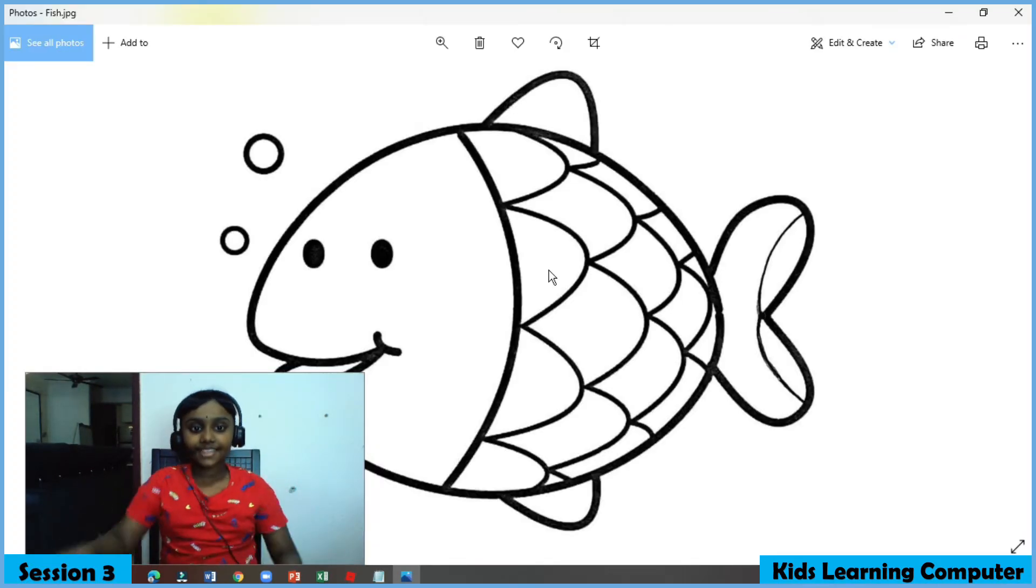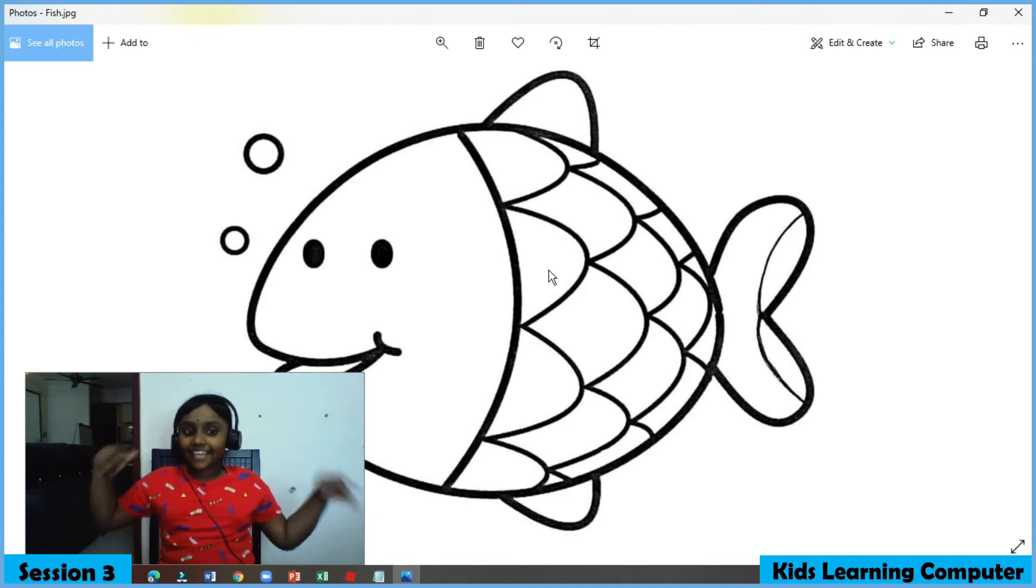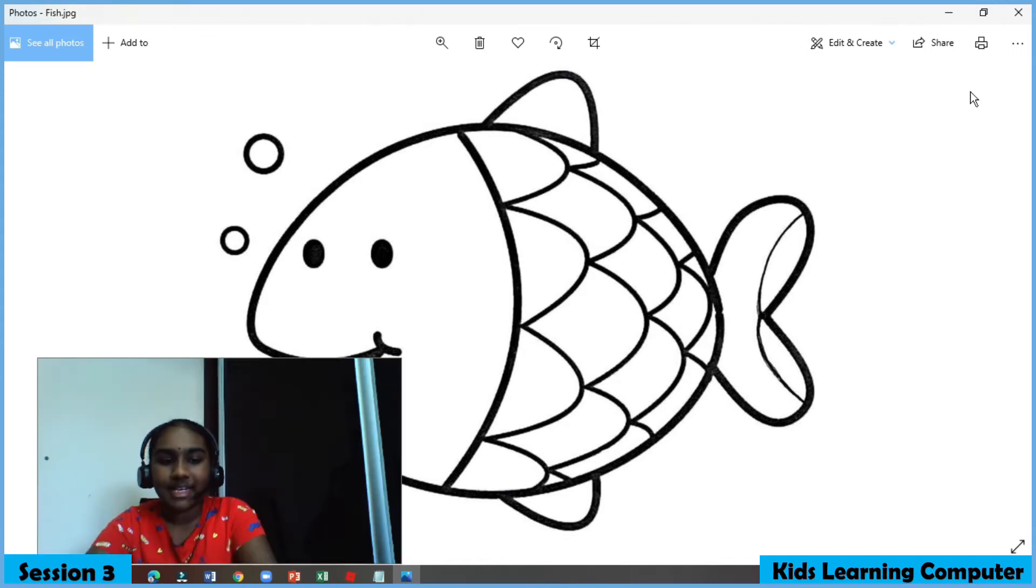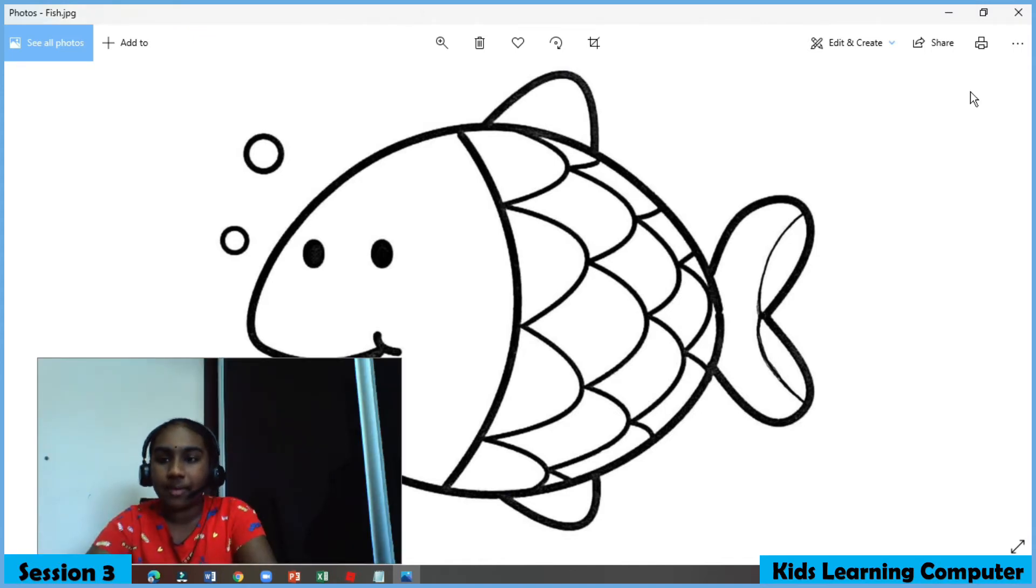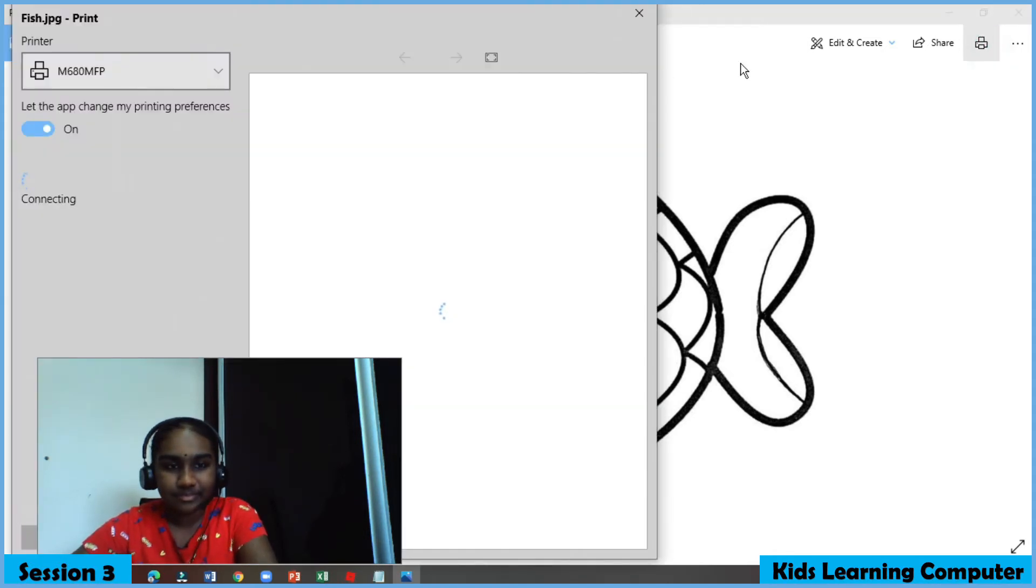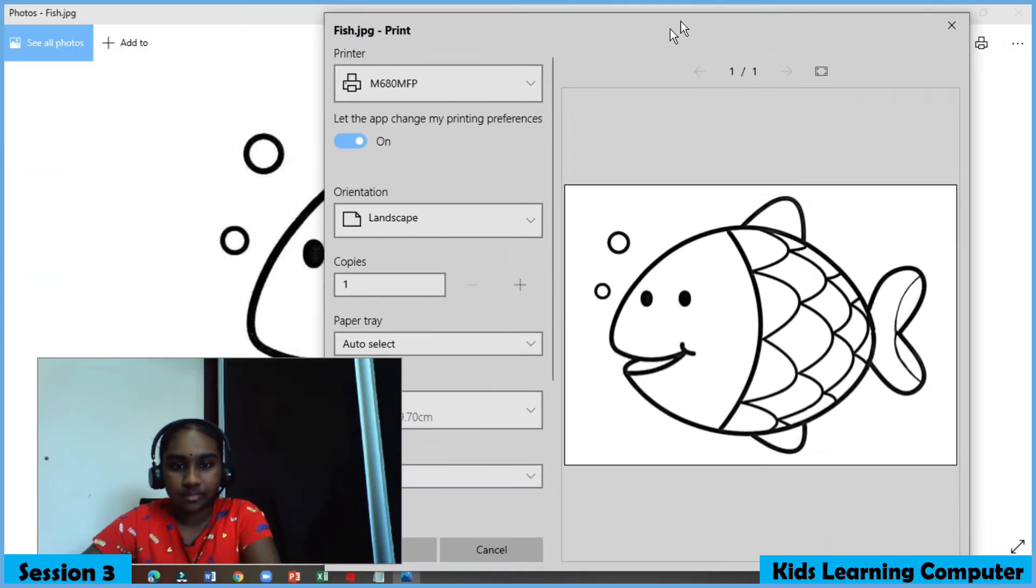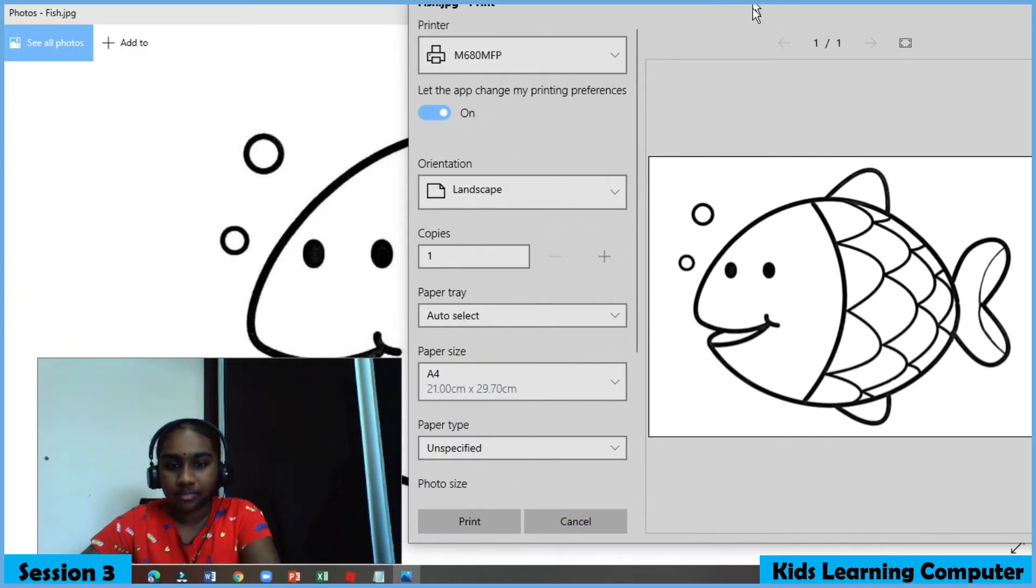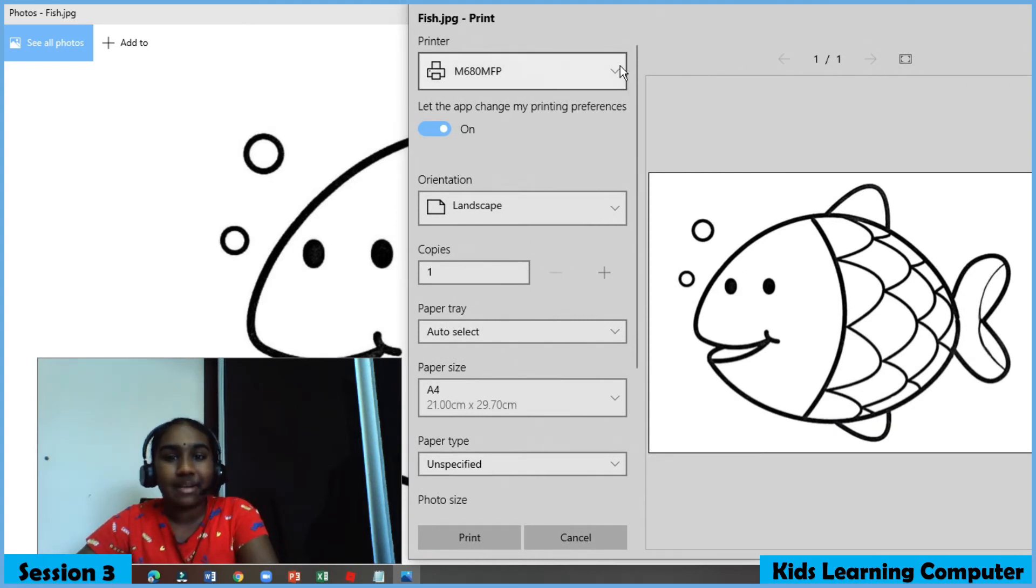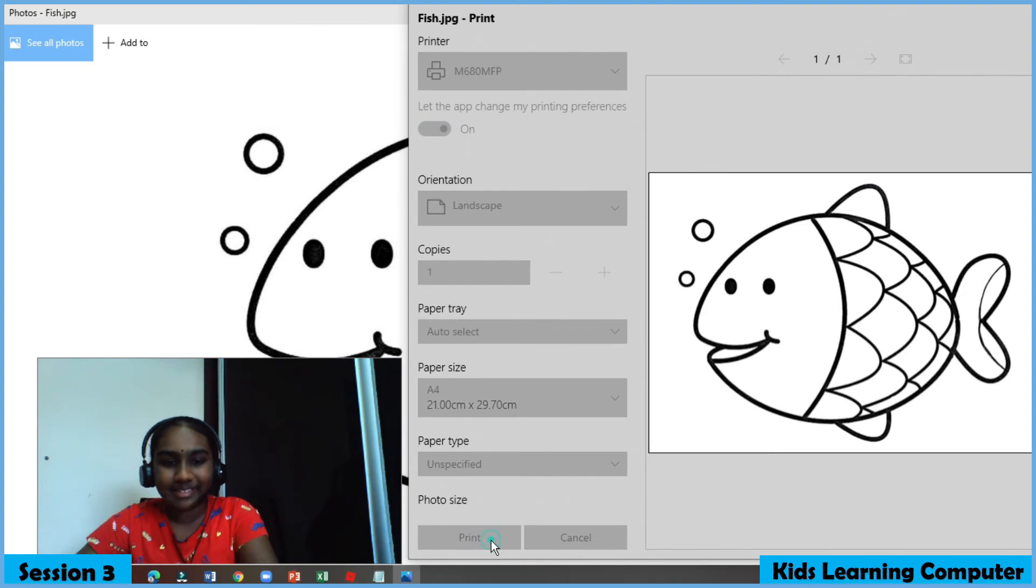Ta-da! There you go. To print this image, click on printer icon. Make sure you select the right printer. Then print.